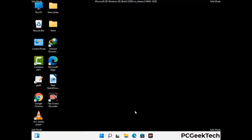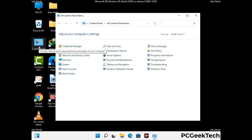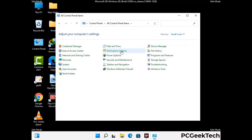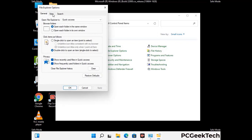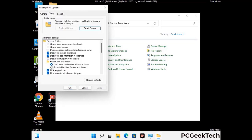Now your computer has started in safe mode. First, open the control panel, then go to the file explorer options. Click on the view tab, then check the show hidden files, folders and drives option. Then click the apply button and press OK.